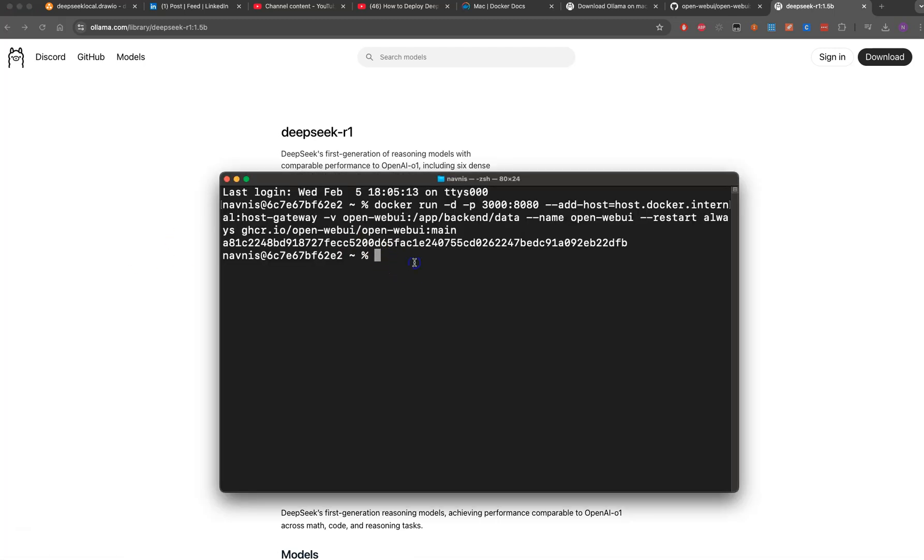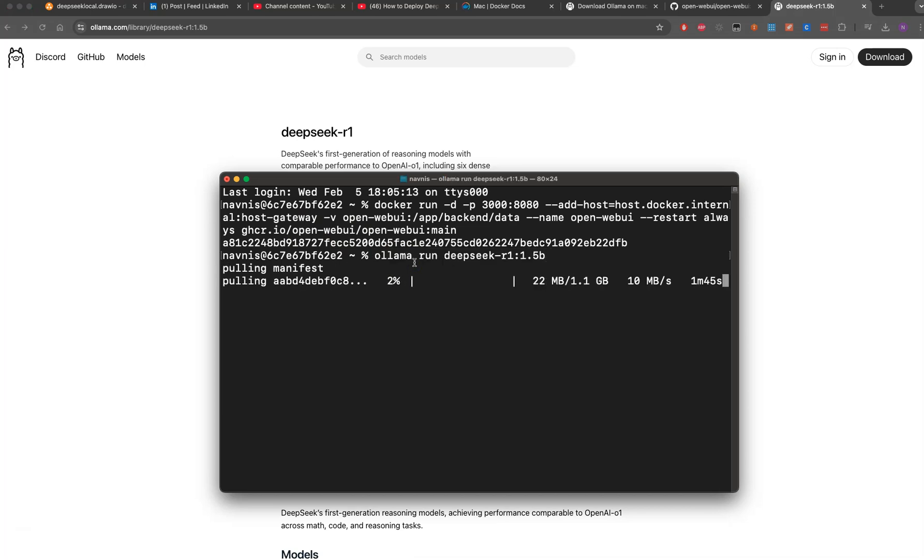It will take some time because it's a couple GB file. Ensure you have enough space on your Mac or PC so you won't have any issues.